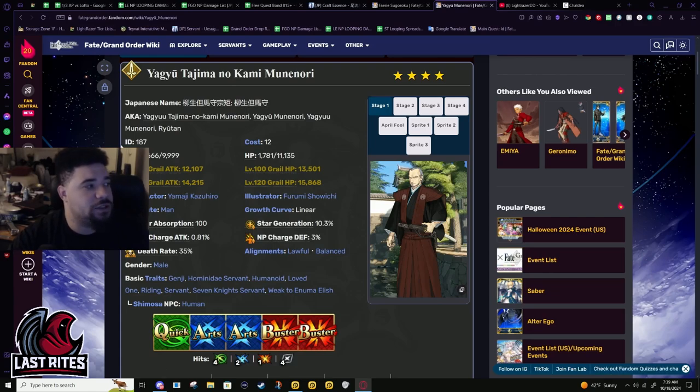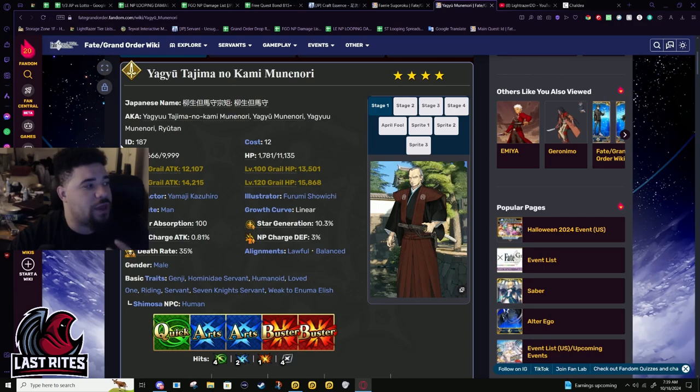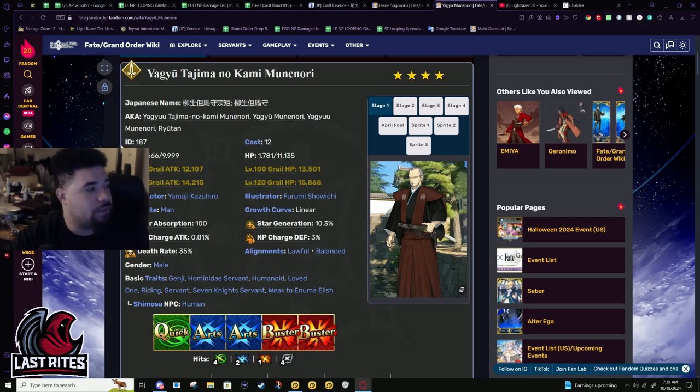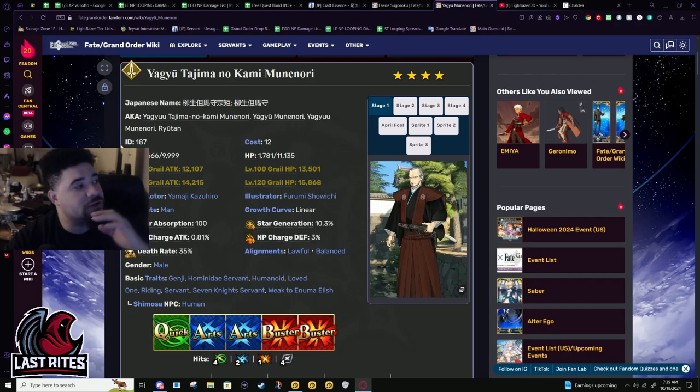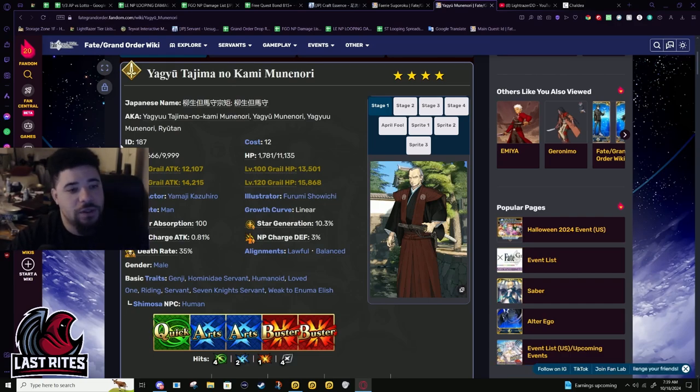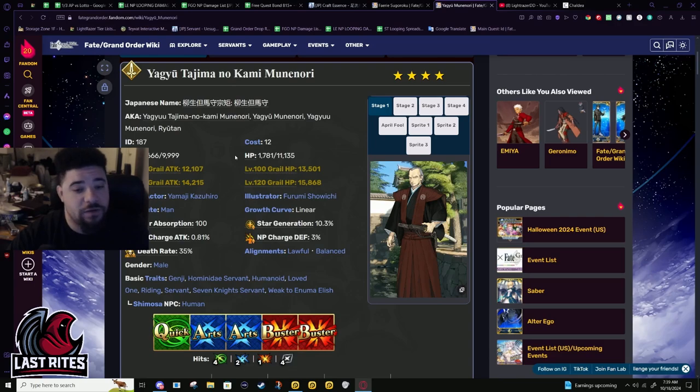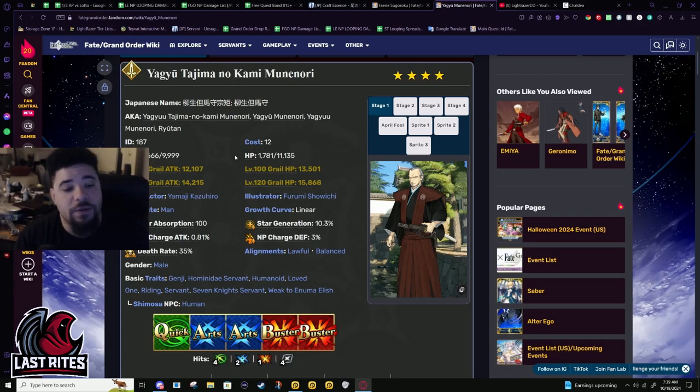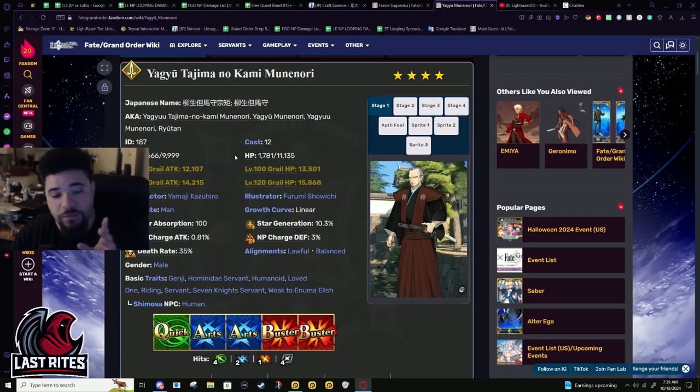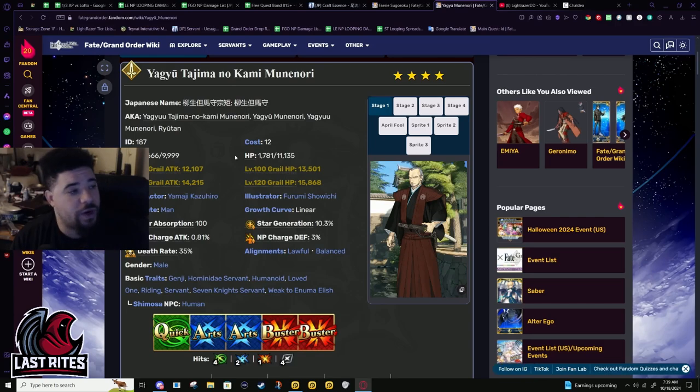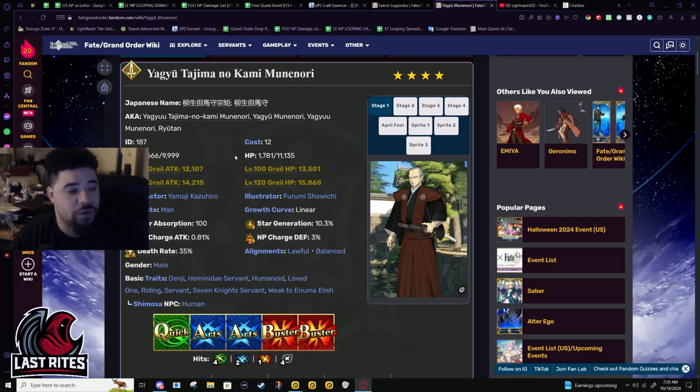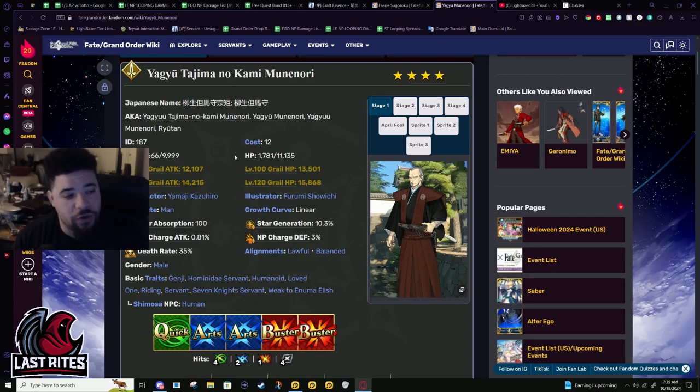Yagyu probably got one of the best ends of the stick for this type of servant where he got an NP buff that not only turns him from only being useful in raids with no break bars to being an actual solid boss killer. He got a utility buff and damage ramp up along with the NP upgrade, so he just does more damage in general and will do more damage every single time.